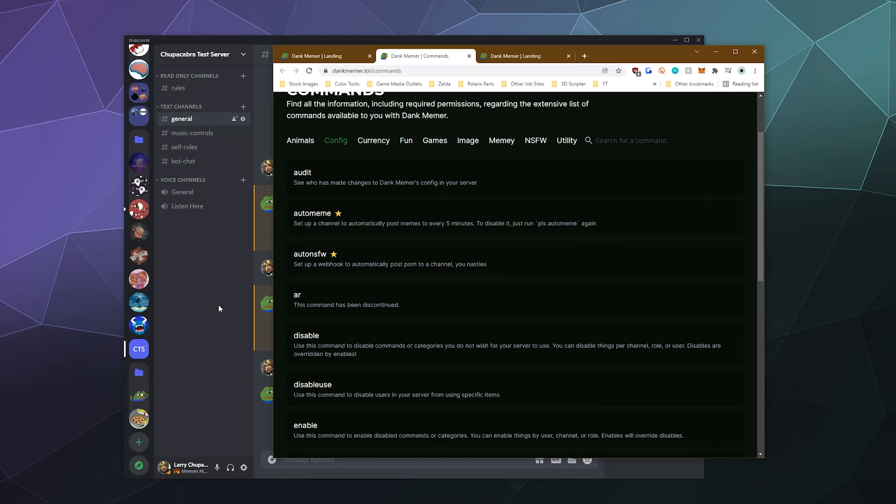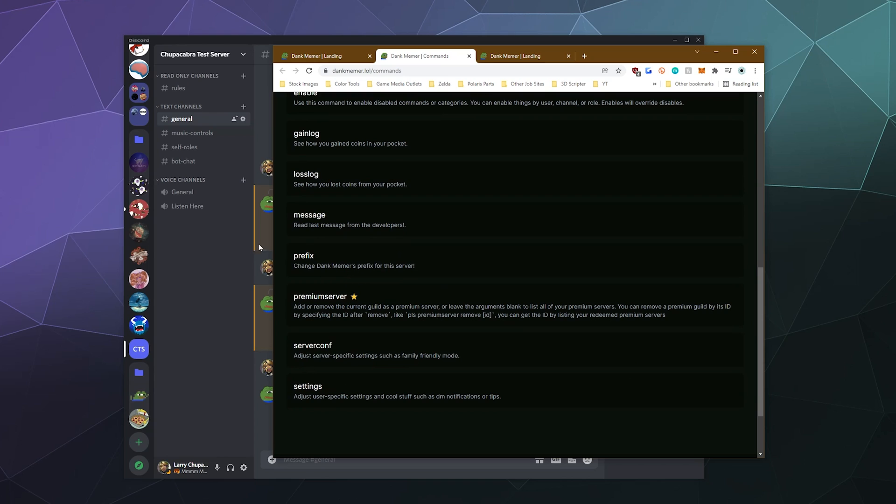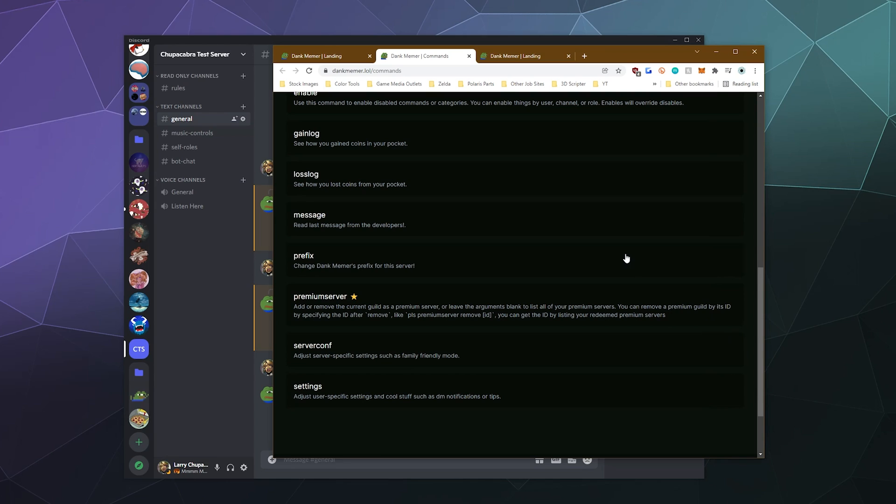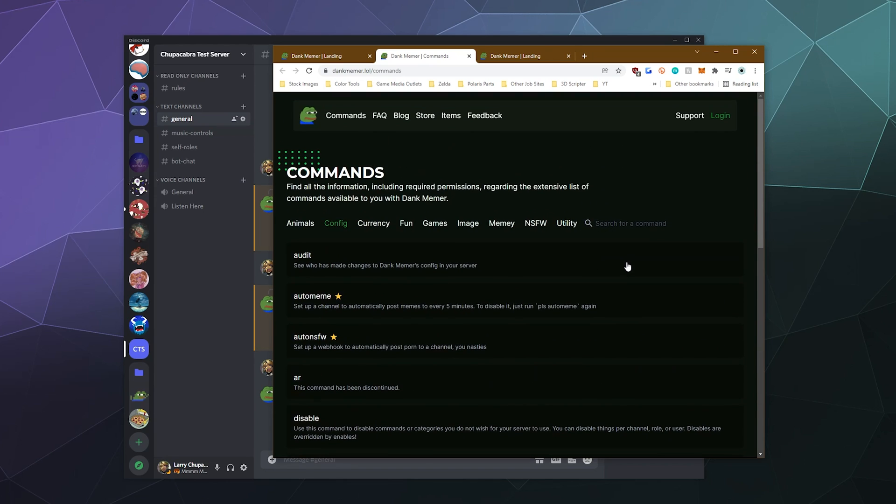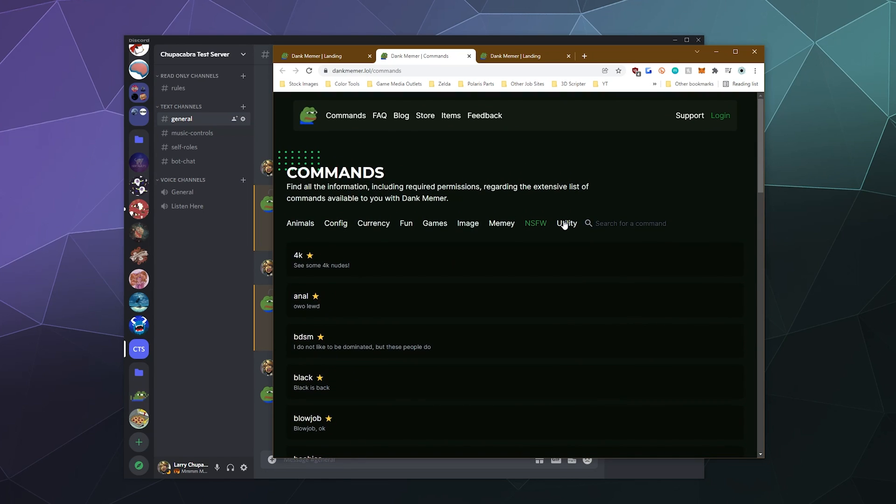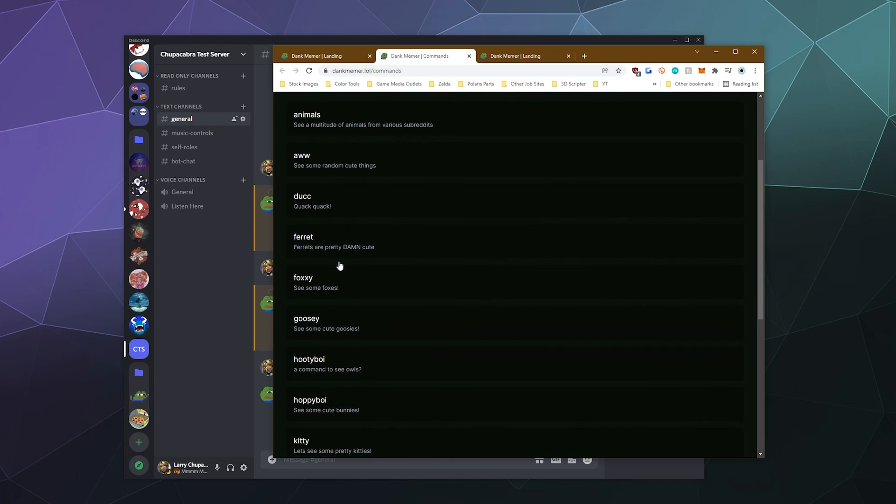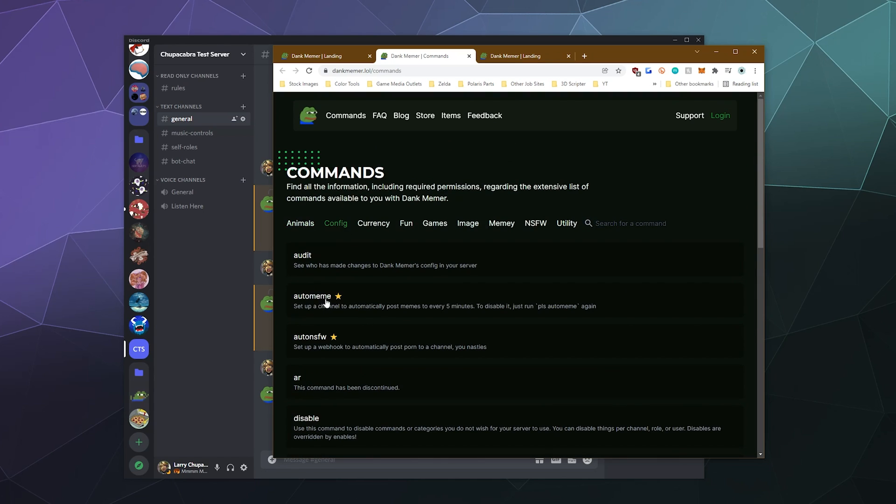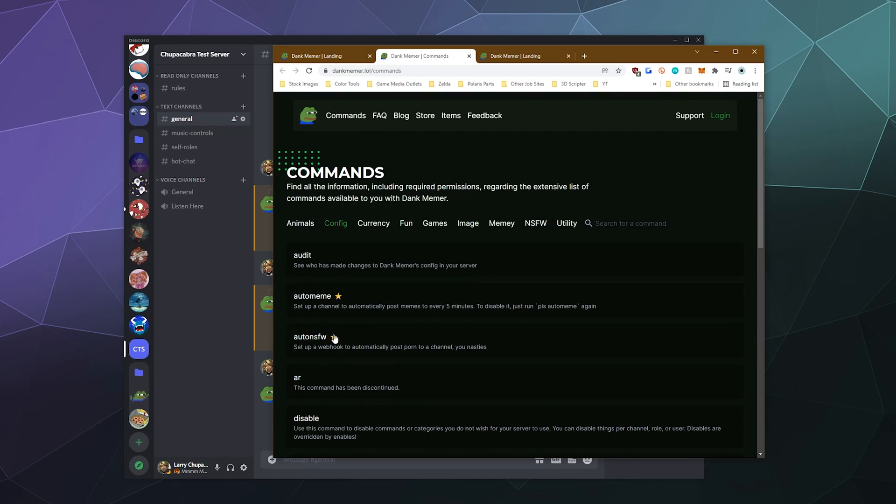So yeah, either of those two configurations will allow you to prevent certain things from being used on your server. That way you don't have to worry about somebody posting like intense gore pornography when you have a big public server. If you don't, you can enable that. And some of these including the not safe for work stuff are locked behind the premium tag where you can do things like have it auto post memes or auto post not safe for work content and other perks if you pay for it.